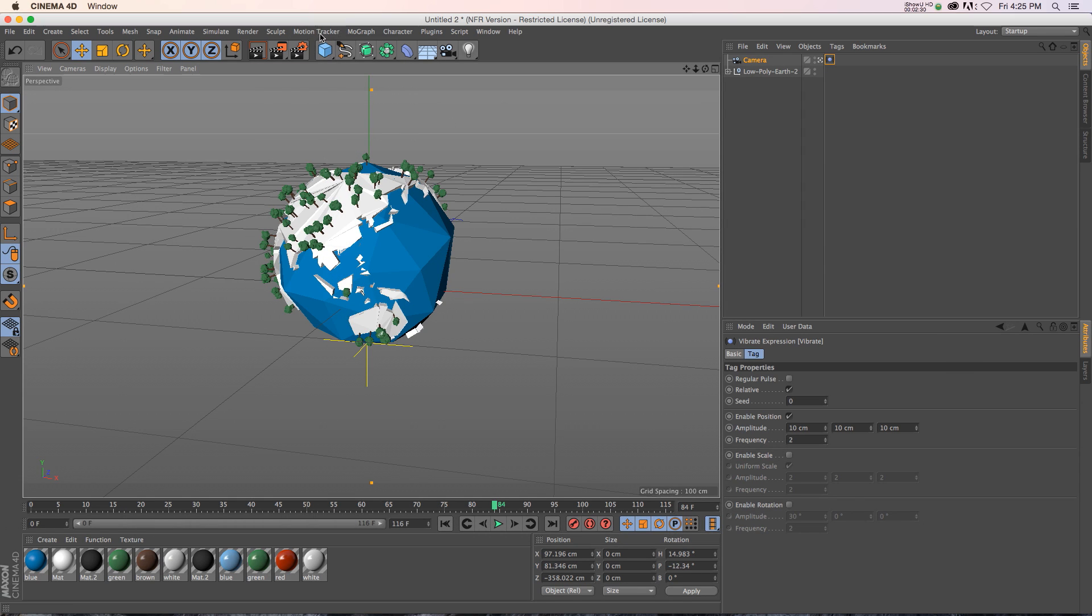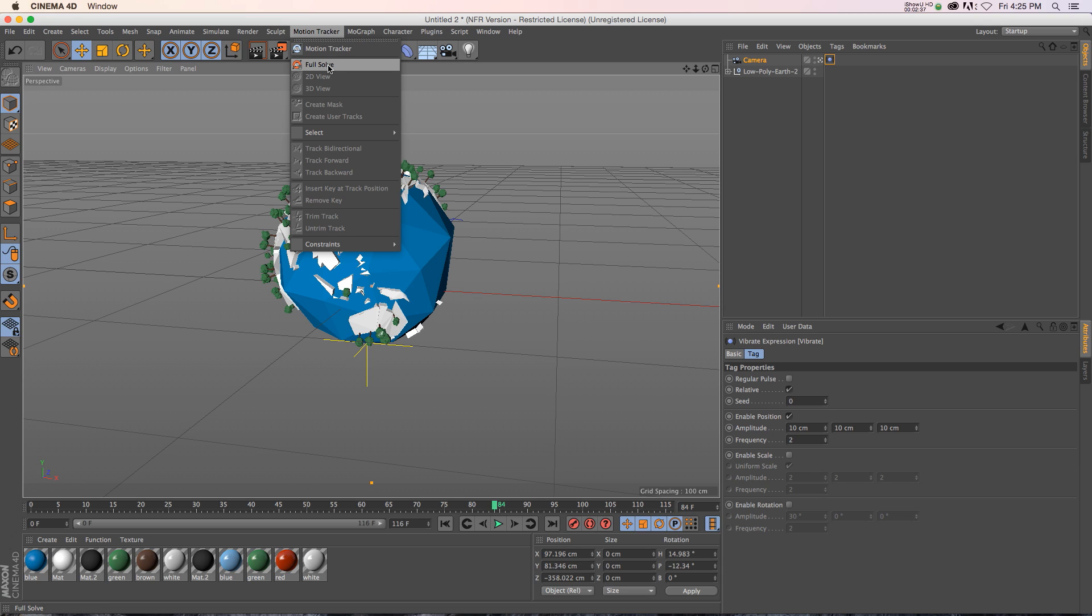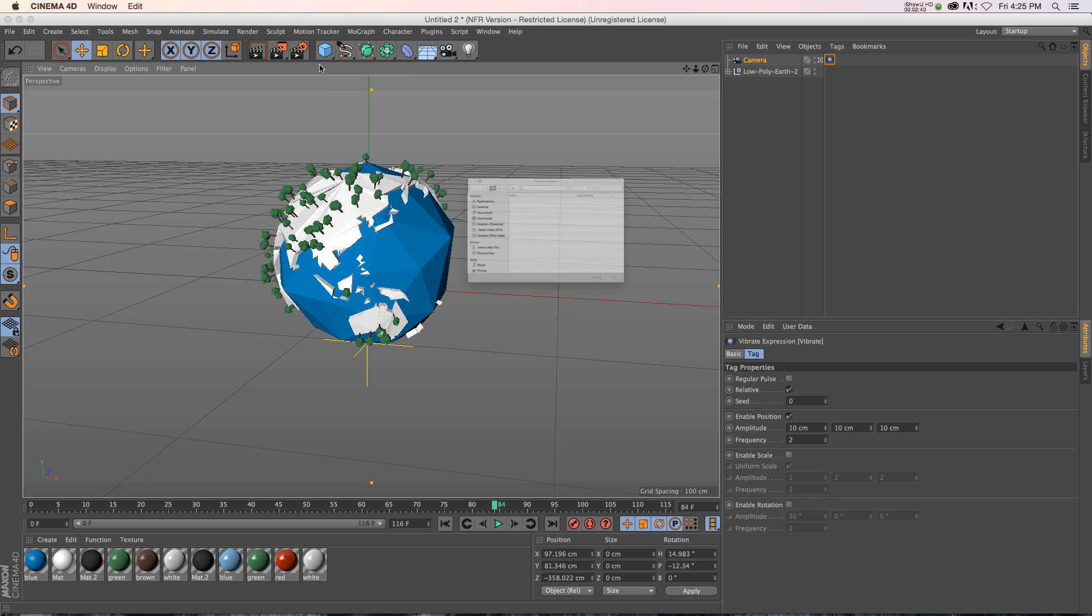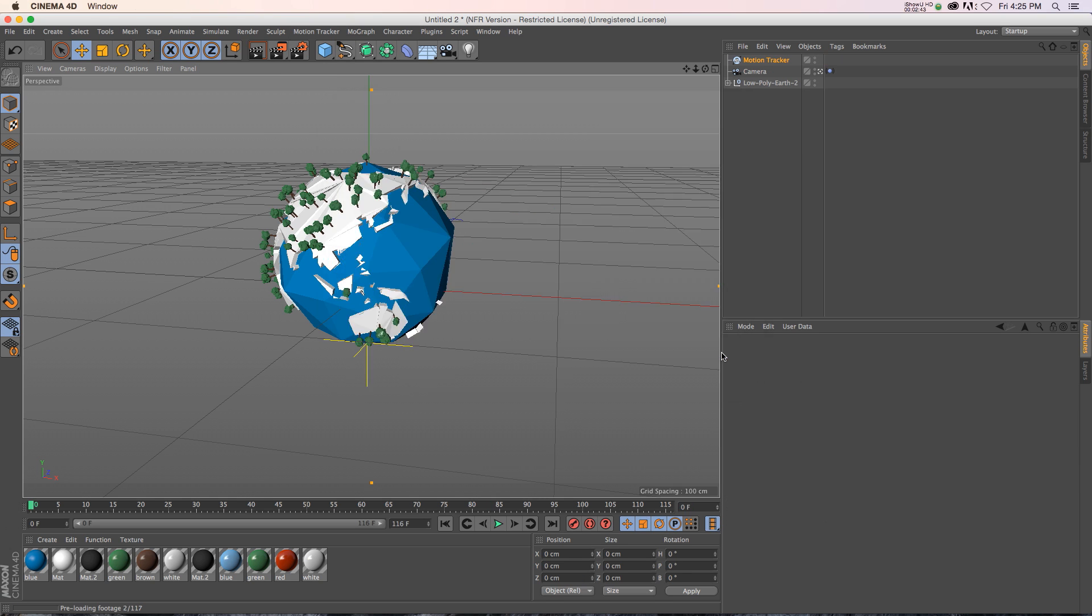So under Motion Tracker, we have two options. We have Motion Tracker, which gives you a lot of different options to customize things. And then we have a Full Solve, which is sort of a one-click solution. So if we do a Full Solve, we can just take that footage and we'll open it up.